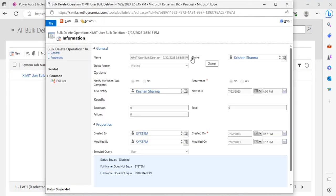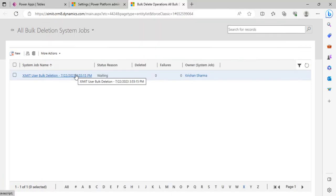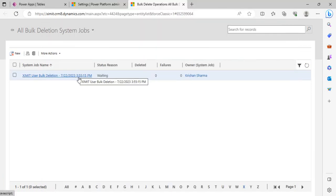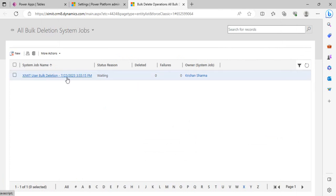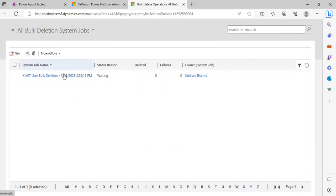It's still waiting for its time, and at the scheduled time it will run and delete all the records which are matching through that query which we have specified by creating this job. This way we can have the bulk deletion in place.